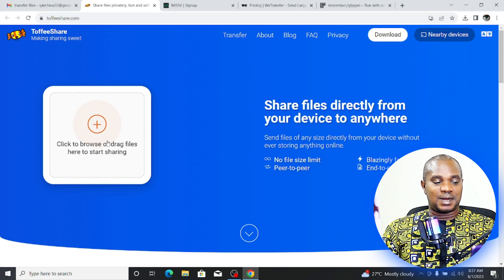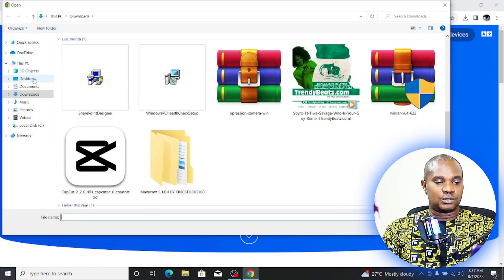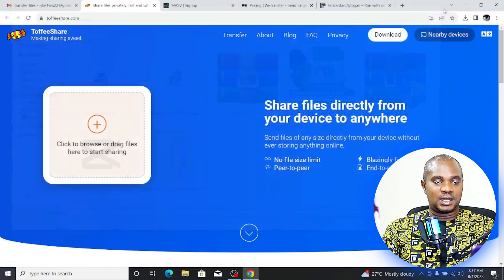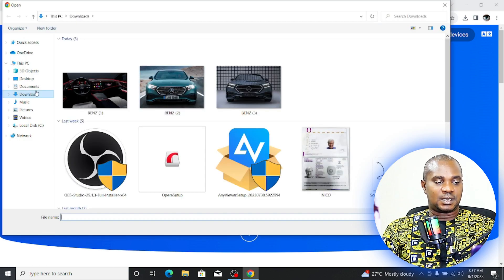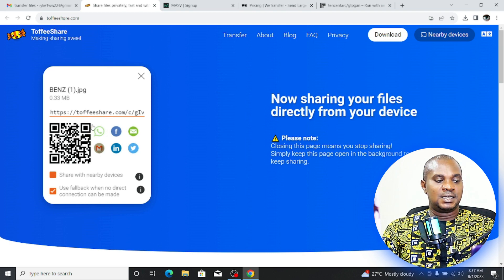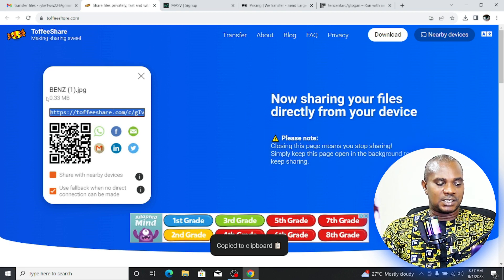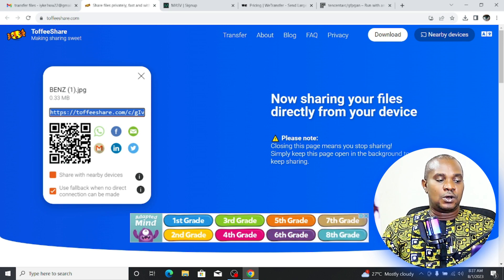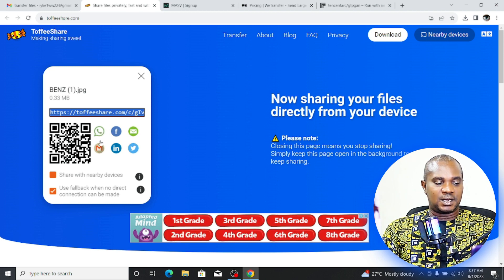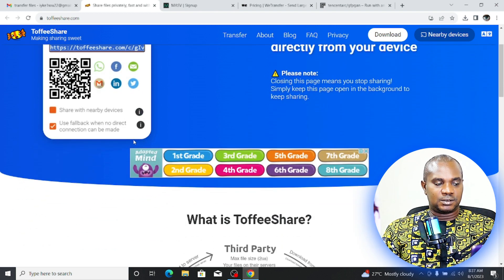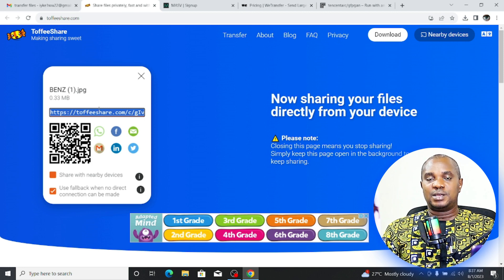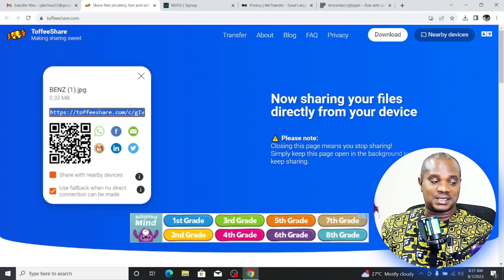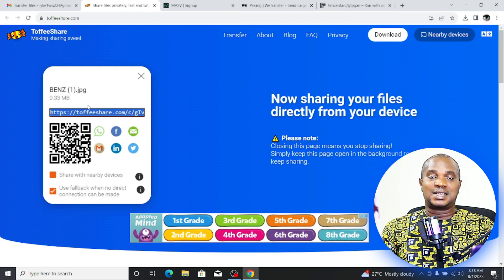With TofeShare, you just drag the file and drop it on the page, or click to locate the file on your system. Once you select the file, it appears and you get a shareable link — for example, a file under 1 MB generates a link instantly. You can copy that link and send it to the person via WhatsApp, Facebook, email, LinkedIn, Twitter, or any other platform, and the recipient clicks the link to start downloading.